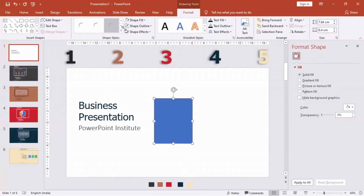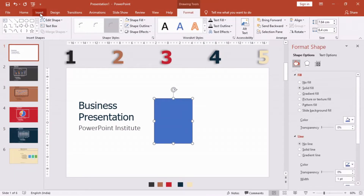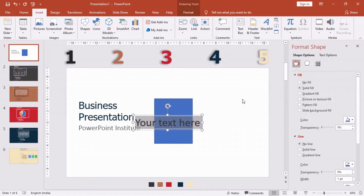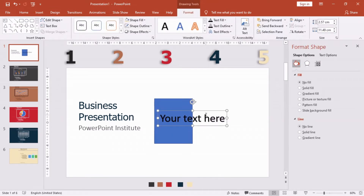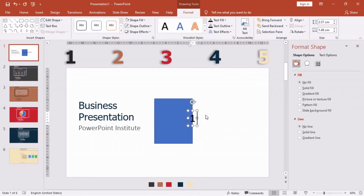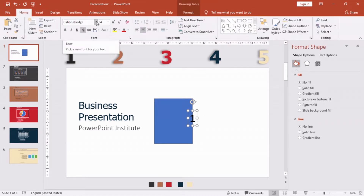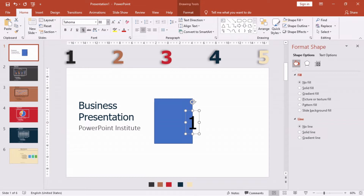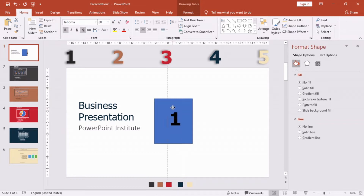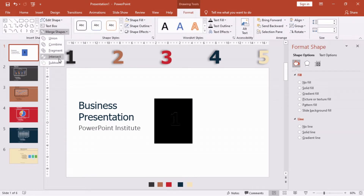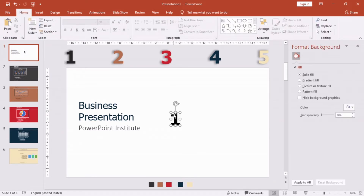First, insert a rectangle, then insert a WordArt and type the number 1. I'm selecting font Tahoma — choose the text size as you like. Now we will do some magic: select the number and then the shape, go to Format, and from Merge Shapes select Subtract. Our new cutout shape is ready.